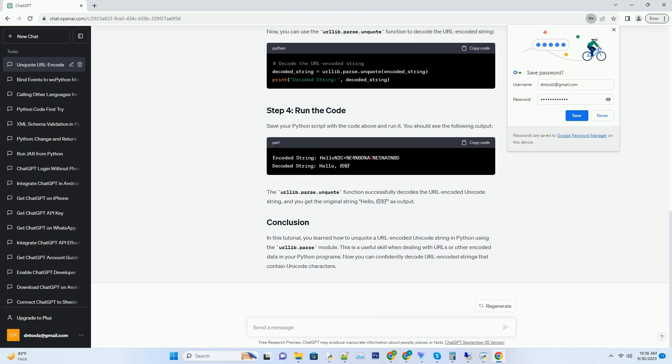For the purpose of this tutorial, let's assume you have a URL encoded Unicode string that you want to decode. We will encode a Unicode string as if it were part of a URL.